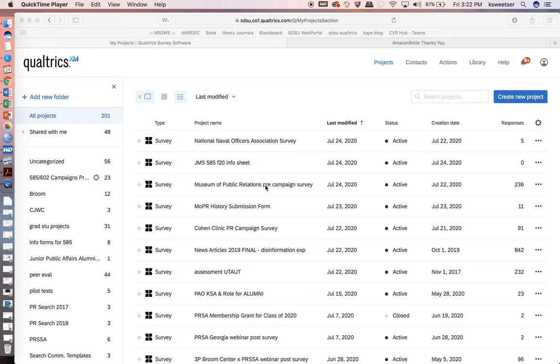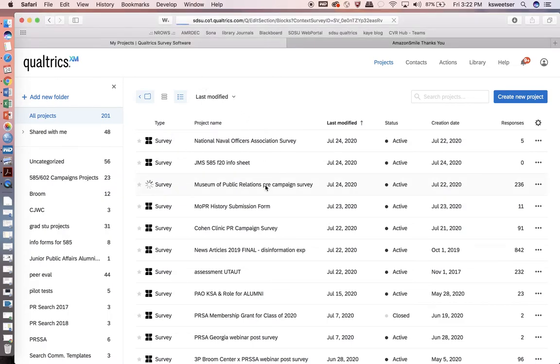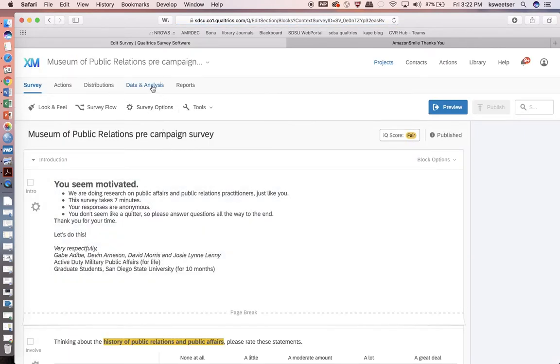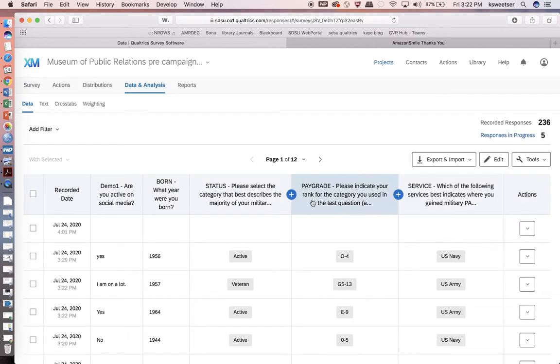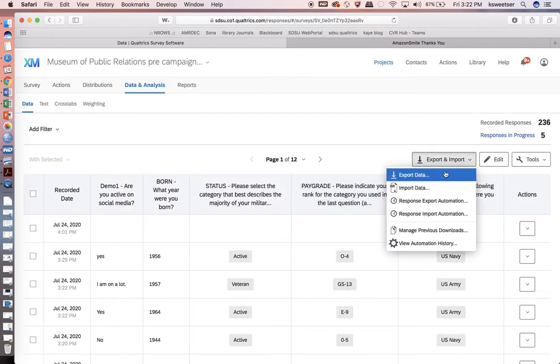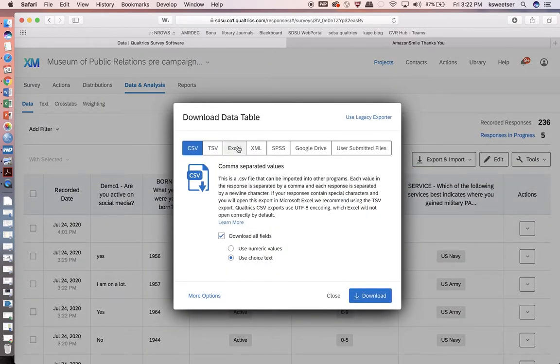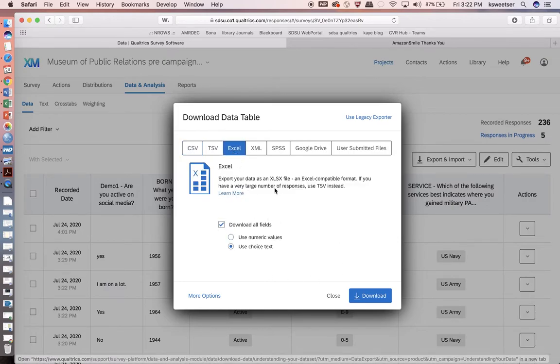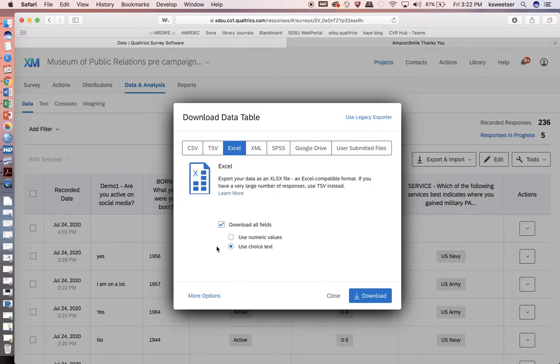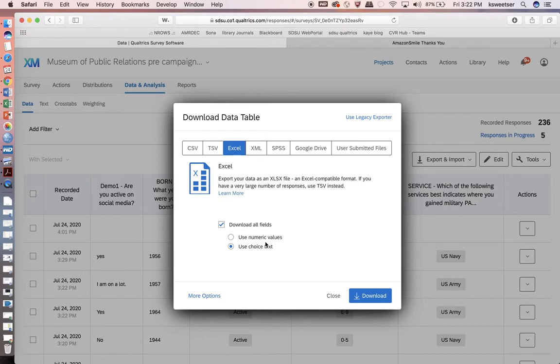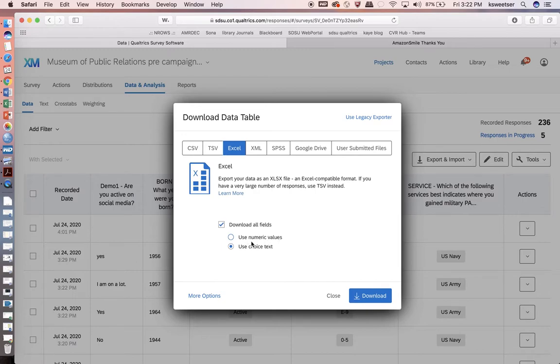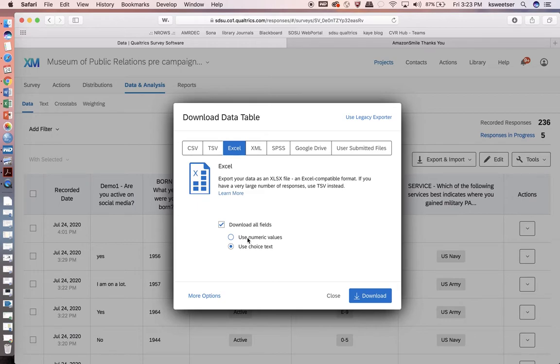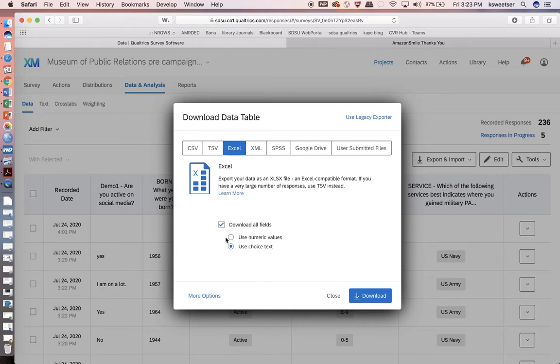...you can toss it over into Microsoft Excel and run some really quick analysis to figure out what you found. I'm going to go into a survey that is currently live, go into data and analysis, and export data. Now, I want to export it as an Excel document. I want to talk about these two different options here. I have a survey full of Likert-type scales on a range of 1 to 5. For that type of data, I would want to choose use numeric values. However, I do have three demographic variables that are nominal level, and I don't want to see the number representation of those variables, so I need to also do use choice text.